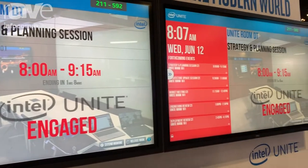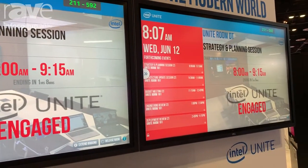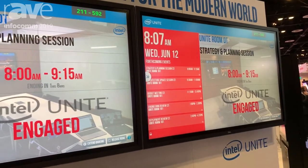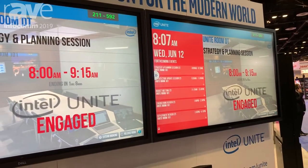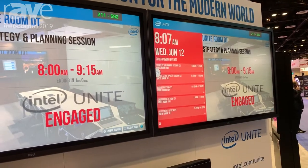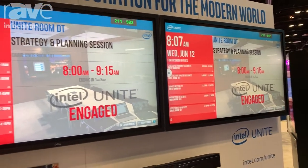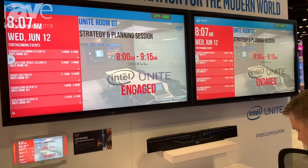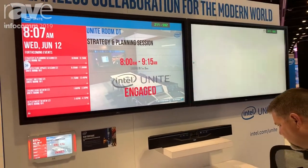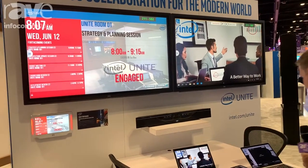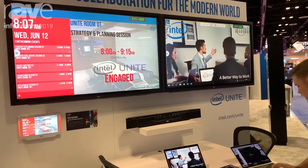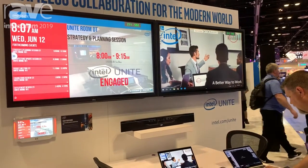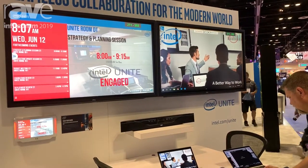We can have up to four people presenting at one time per screen, so I could actually get up to eight people sharing their screens here. I'm going to go ahead and do that — I'll click present on one of my clients and take over the screen on the right-hand side.